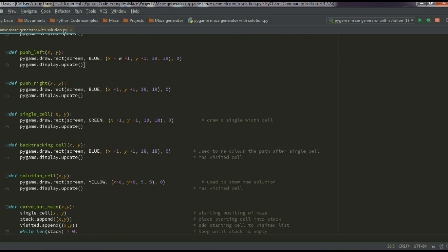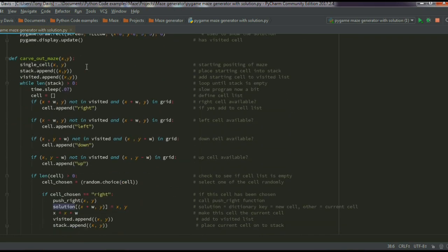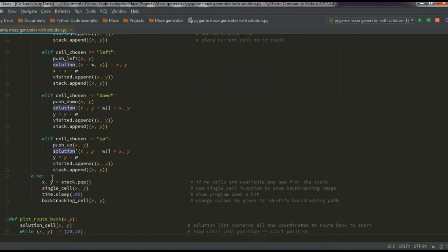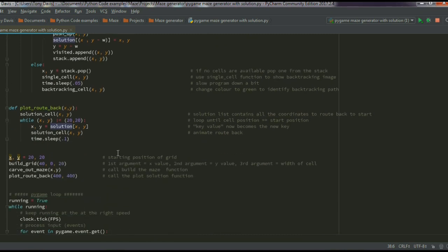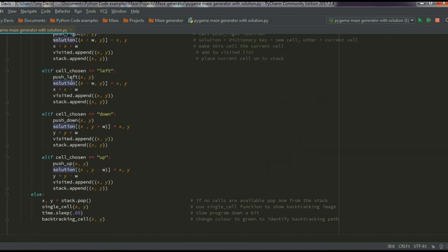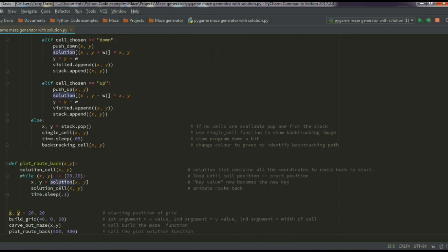If there are no cells to visit because we've hit a dead end, none of the if conditions are satisfied and we fall into the else branch. It pops the last cell off the stack and runs the program back from there — this gives you the backtracking animation with the green square. The solution dictionary is part of each push call and is used for the plot-route-back function.